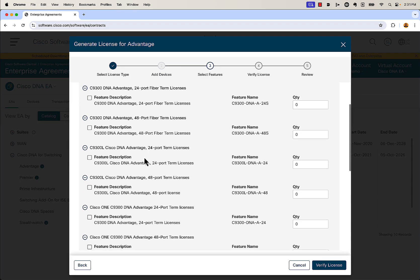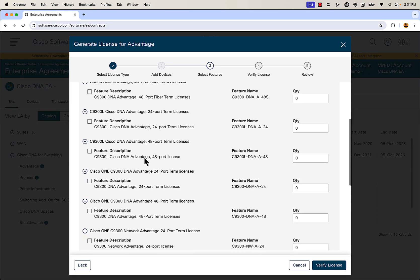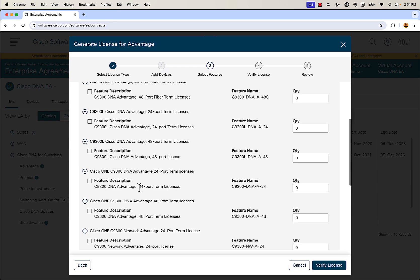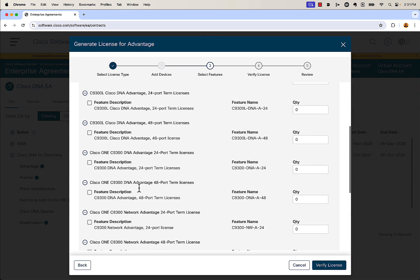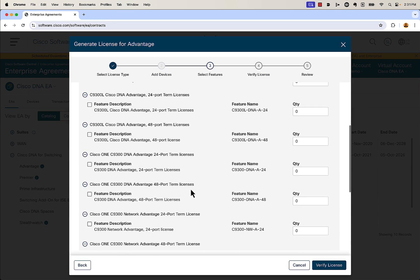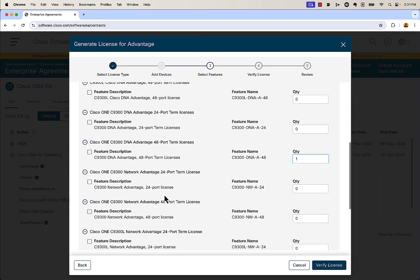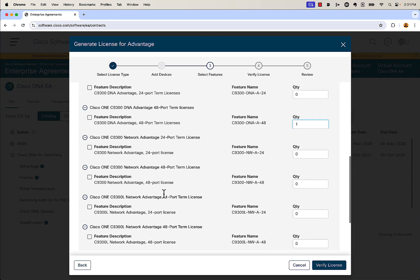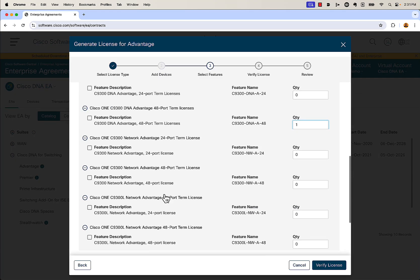For our purposes here, we're going to add a 48-port DNA license — we're going to say we're looking for one. Then we're going to scroll down to the bottom and look for the accompanying network advantage license, 48-port again, and we're going to say one here as well.